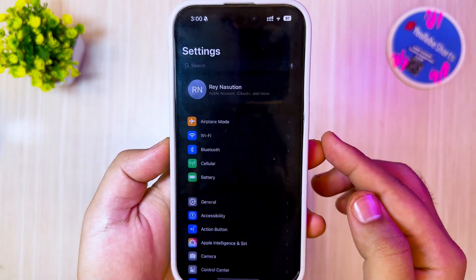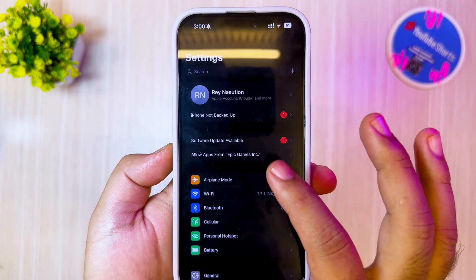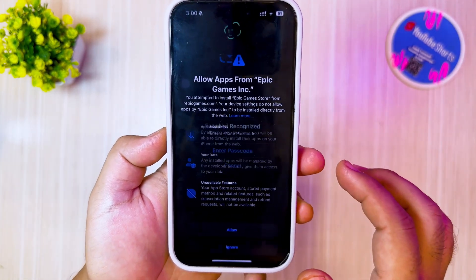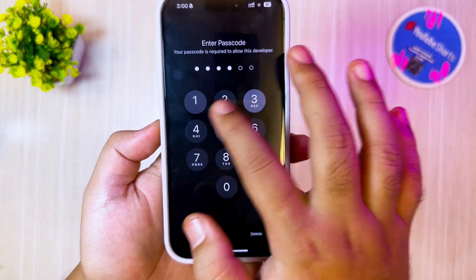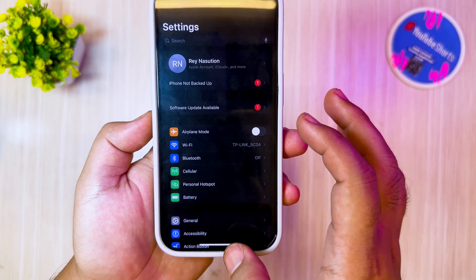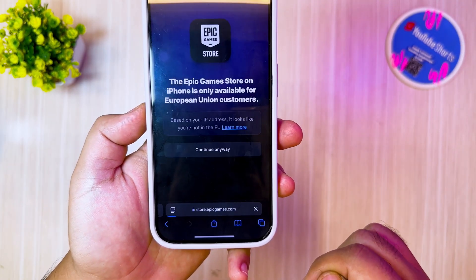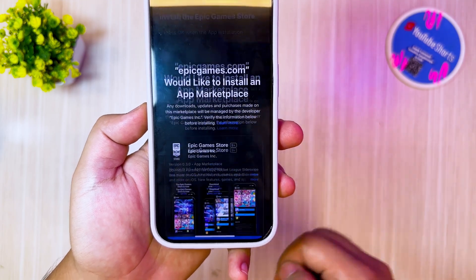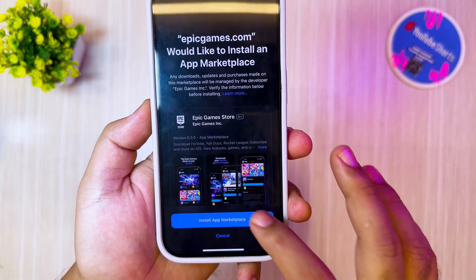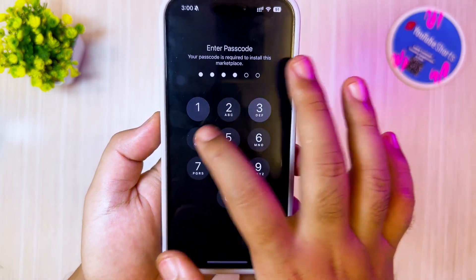Then go to Settings and click 'Allow apps from Epic Games', then click Allow. After that, open the Epic Games website again and click Install. A marketplace message will appear to confirm the install, and Epic Games will automatically be installed on your device.